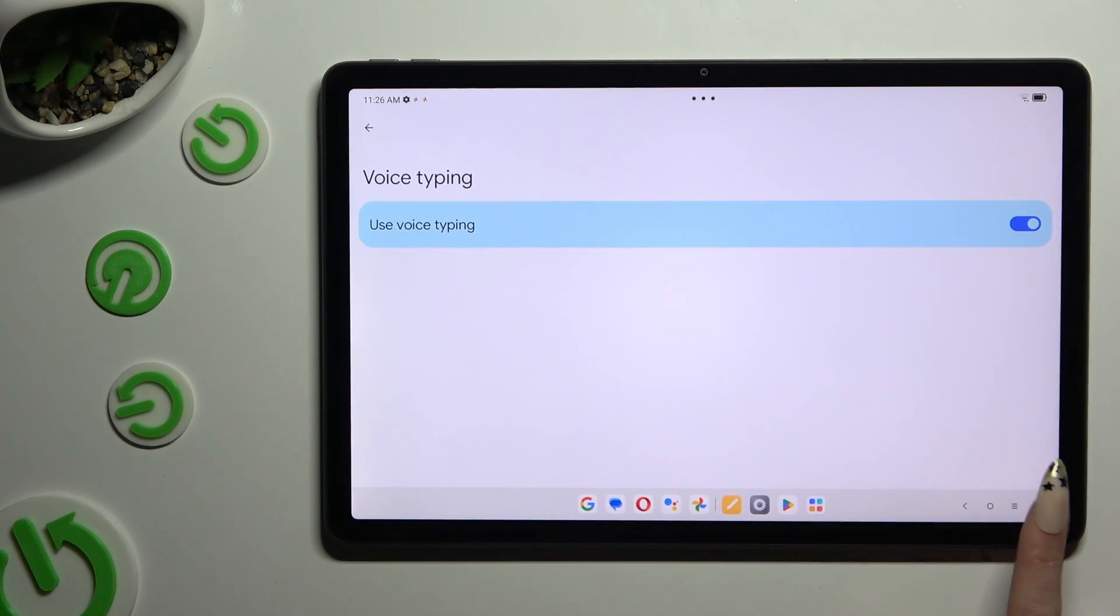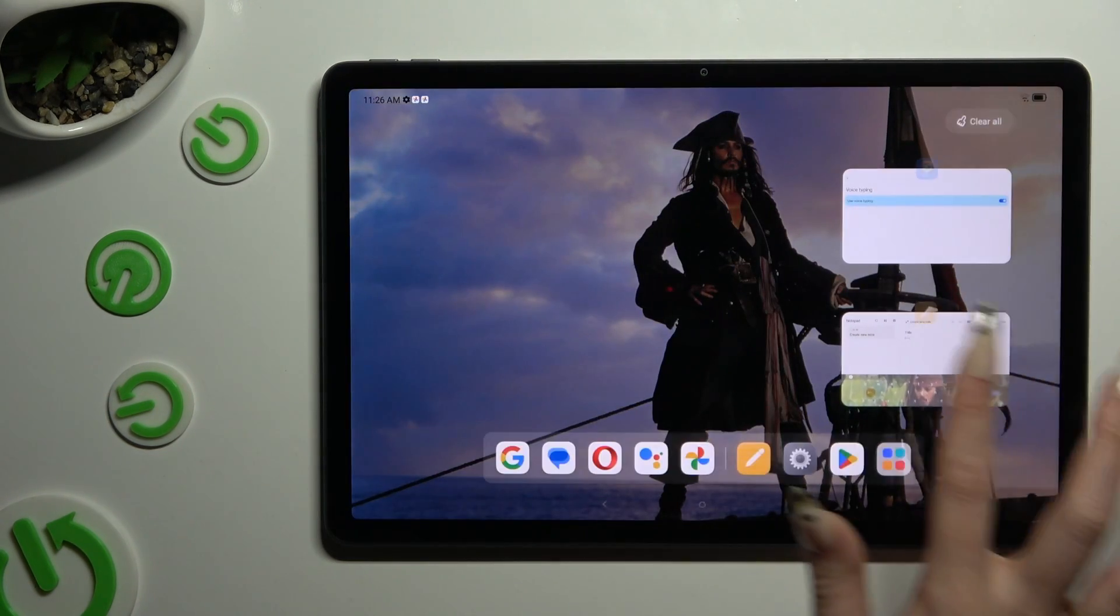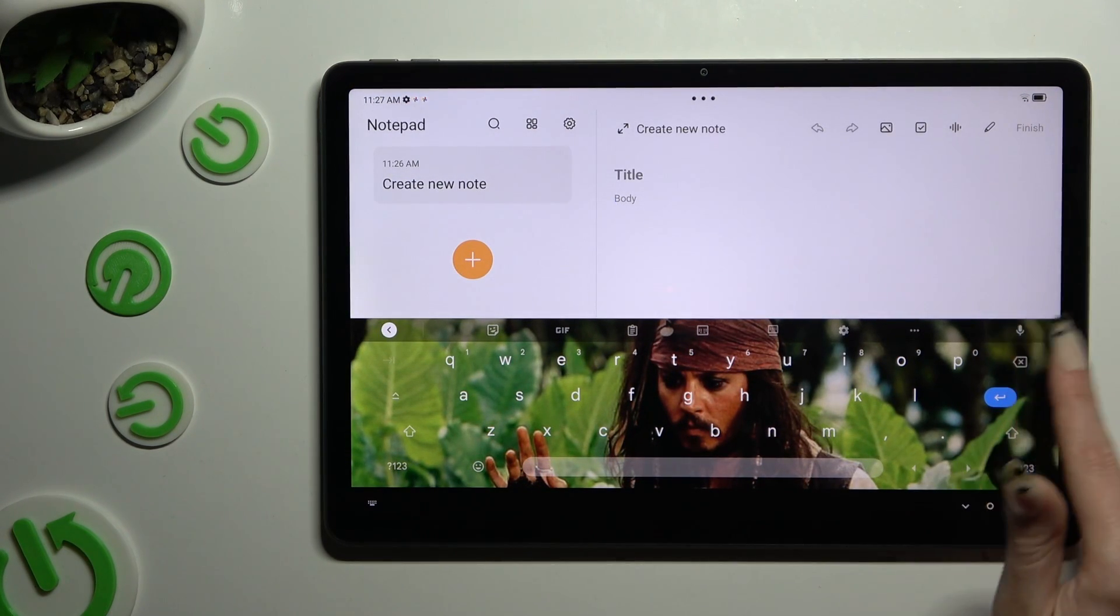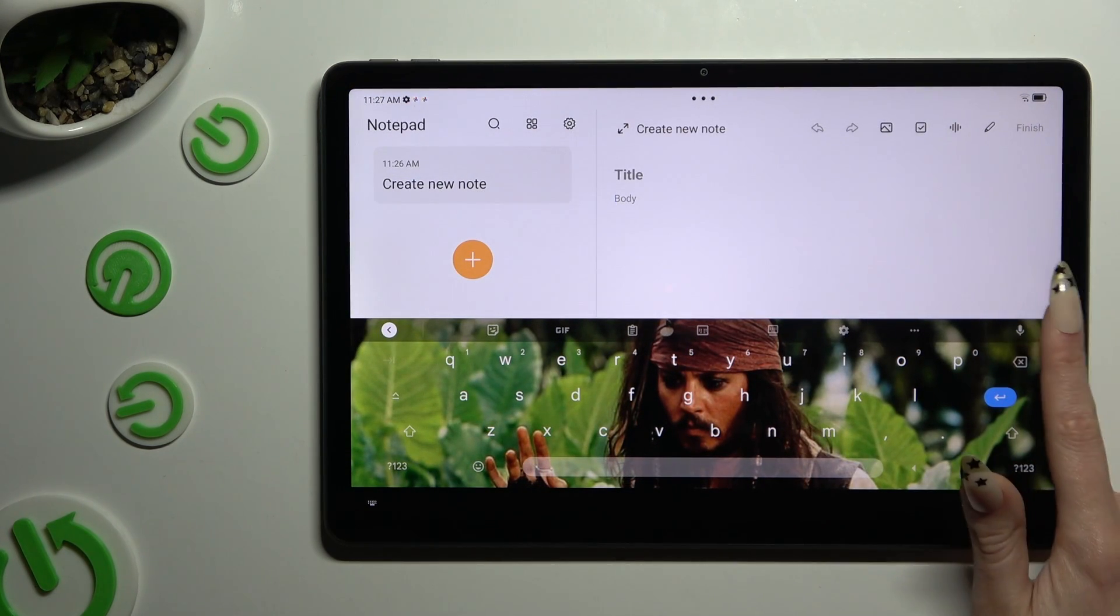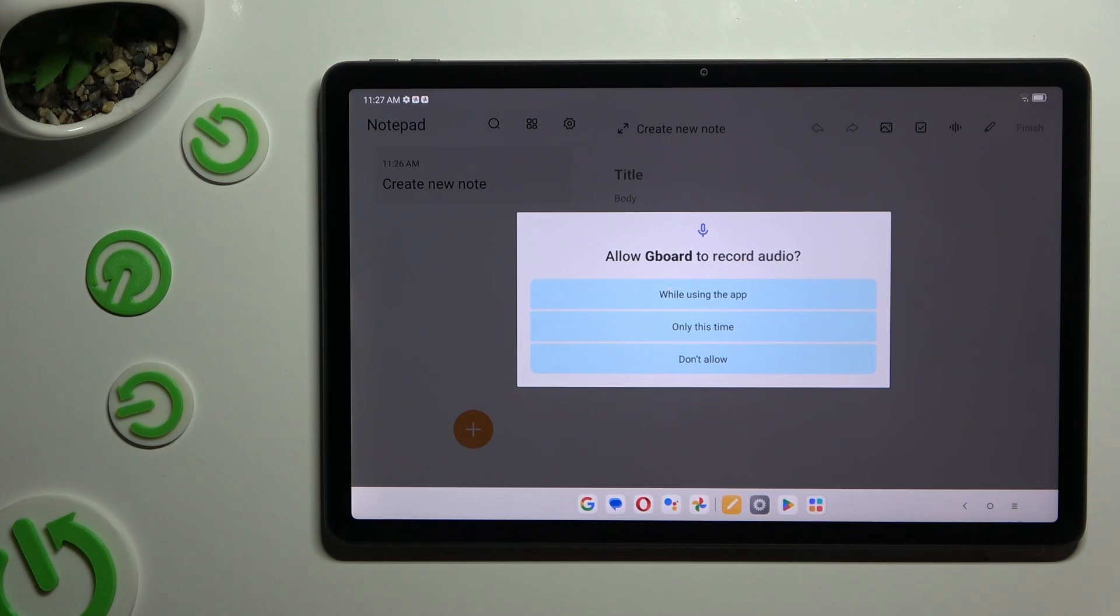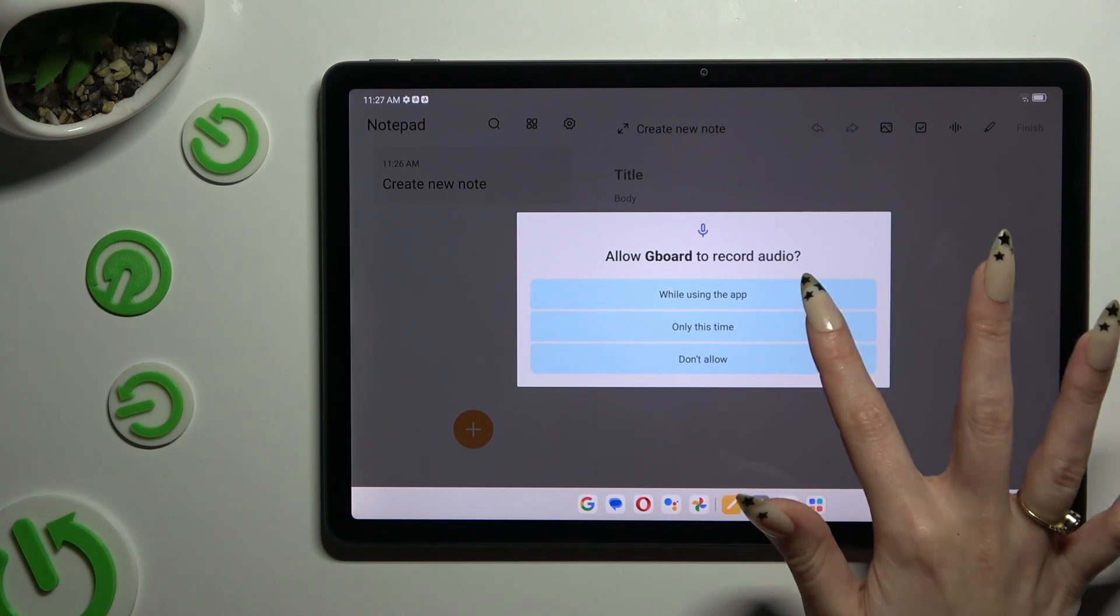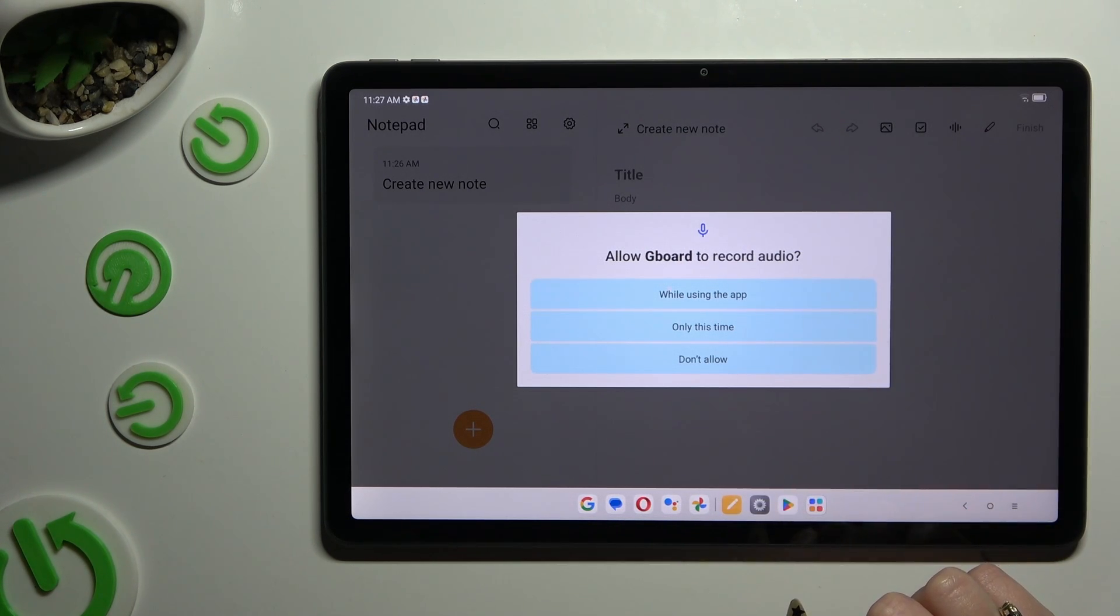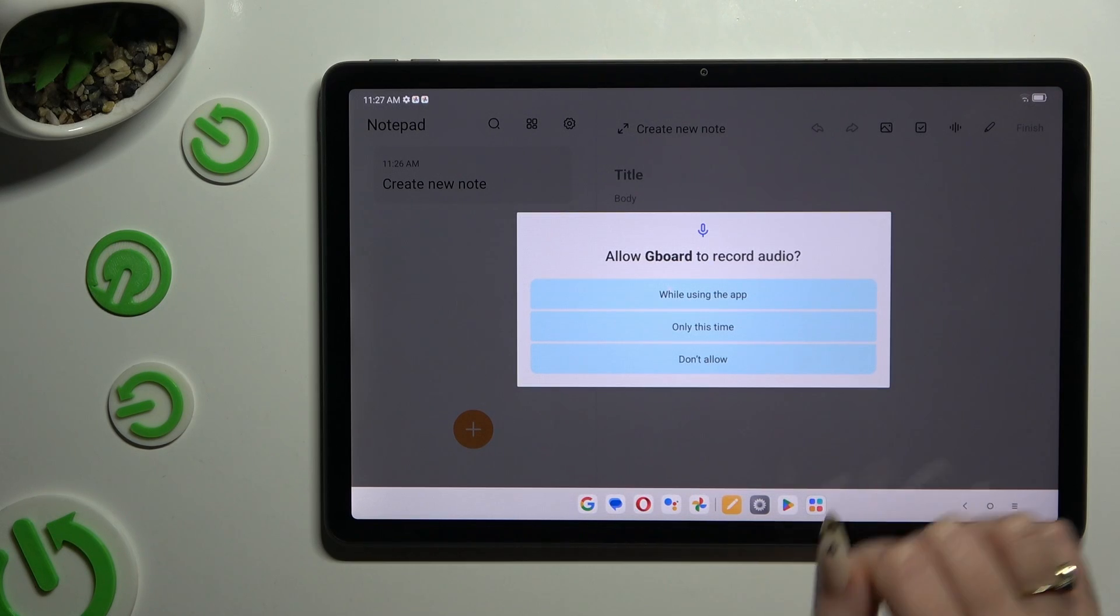Then go back to your keyboard and click on the now visible microphone. If you never used this option before, click on while using the app in the pop-up and then start typing.